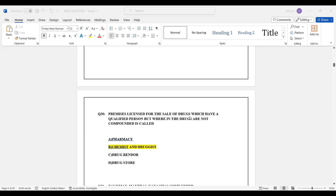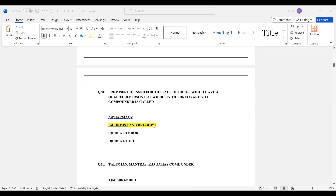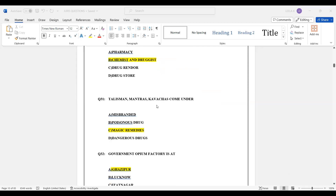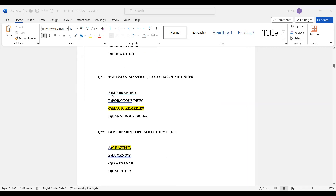Question number 30: Premises licensed for the sale of drugs which have a qualified person but where drugs are not compounded — what category do these come under? Option B is the correct answer.